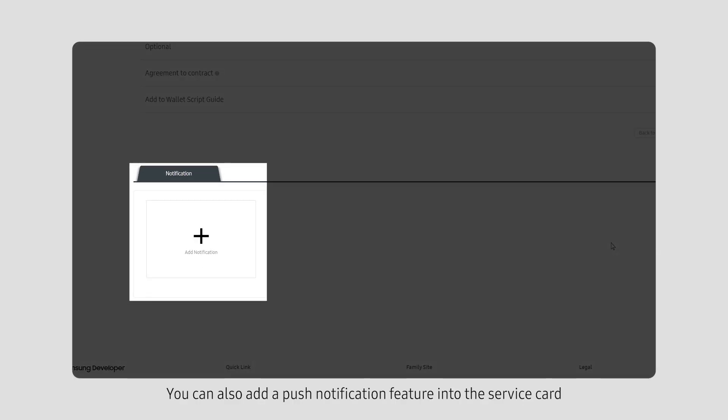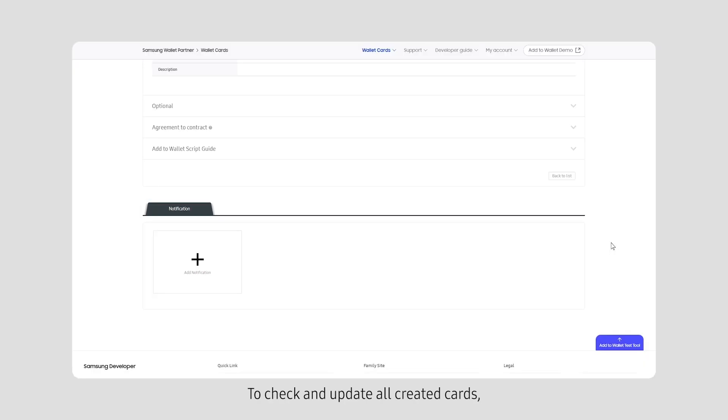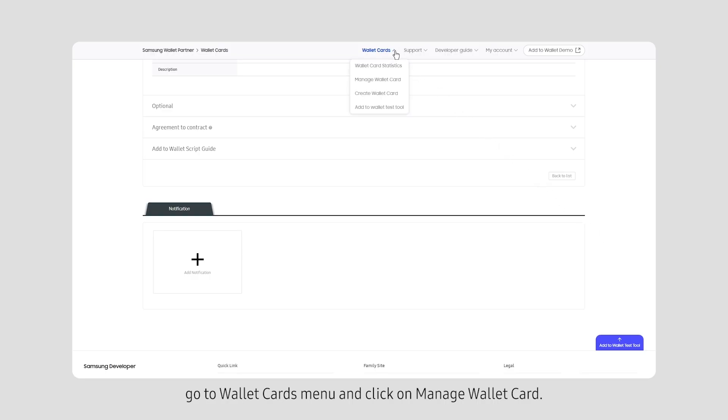You can also add a Push Notification feature into the service card by clicking Add Notification. To check and update all created cards, go to Wallet Cards menu and click on Manage Wallet Card.